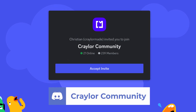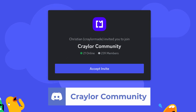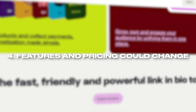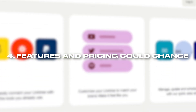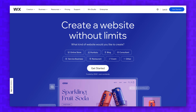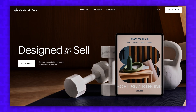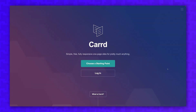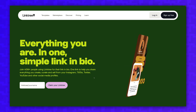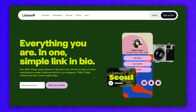The fourth thing you need to know before using Linktree is that Linktree could change features and pricing at any time. Now, this is true of any software platform — any hosted website builder like Wix, Squarespace, or Card could do the same thing. But this is especially important to understand with Linktree since it's your main hub to get people in the door.